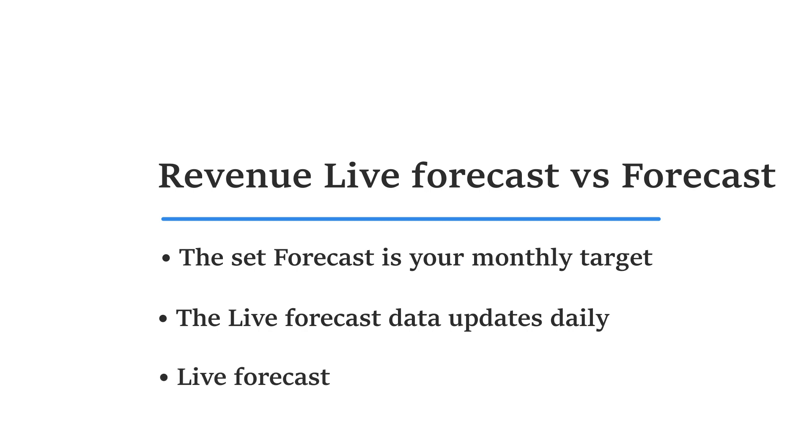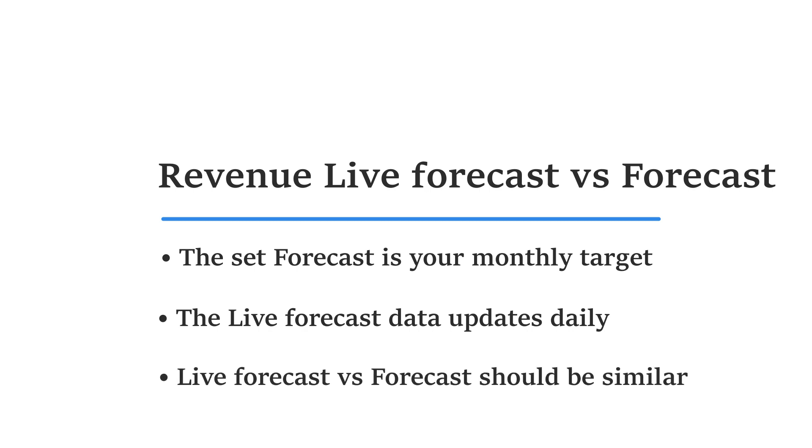Ideally, the live forecast should always be similar to the forecast. This indicates that your results are in line with the expectation set.